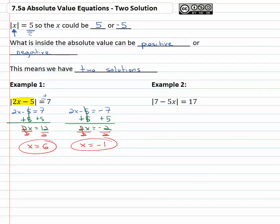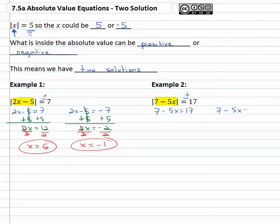Let's look at another example. In the second example, the absolute value of seven x minus five equals seventeen, and again we remember that whatever is inside the absolute value could be equal to positive seventeen or negative seventeen. This means we need two equations. We'll say seven x minus five equals seventeen, and seven x minus five equals negative seventeen, because what is inside the absolute value equals positive or negative the number.